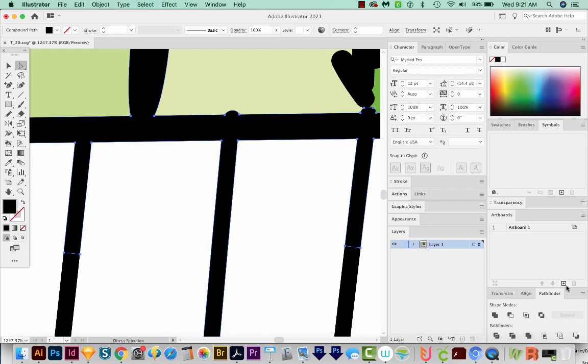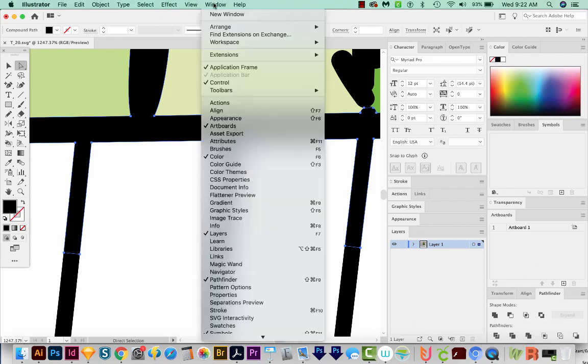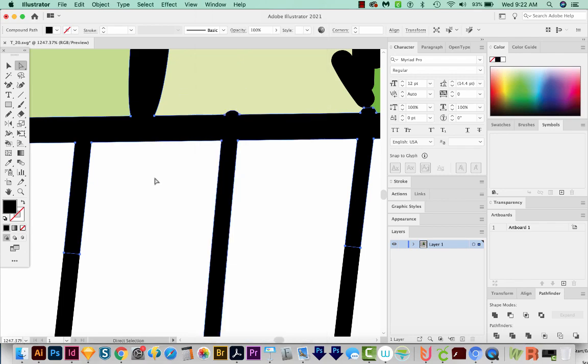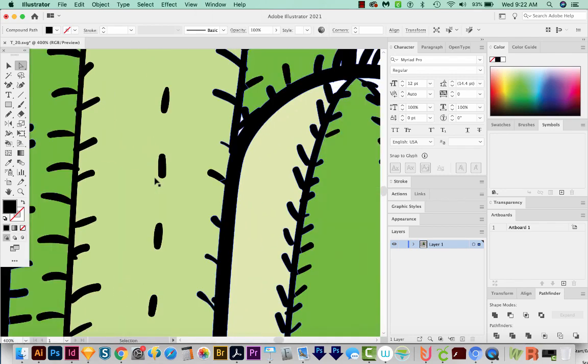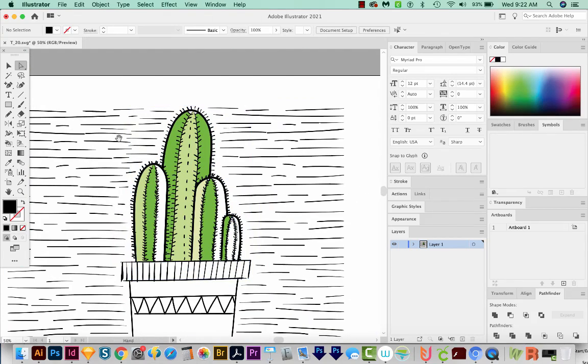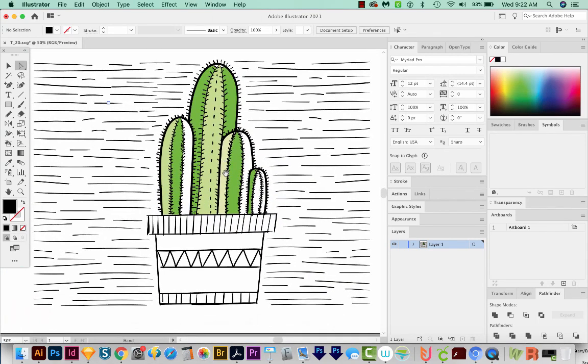Now if you're not seeing Pathfinder here, you can come up here to Window and choose Pathfinder right here. And all these other windows are also available under Window. I'm going to zoom back out and see what we've got. And it's looking pretty good.